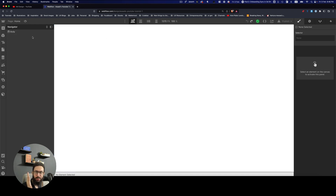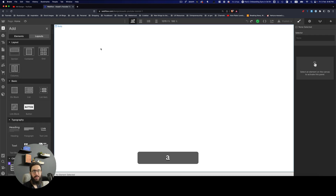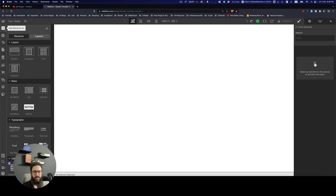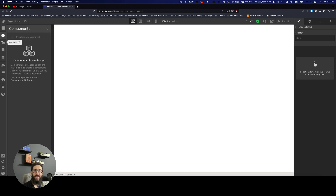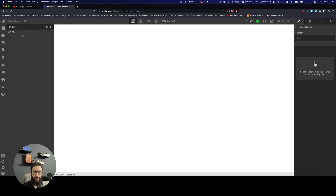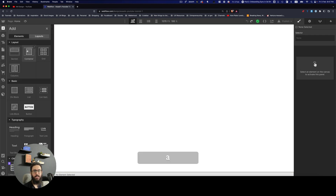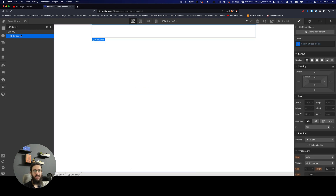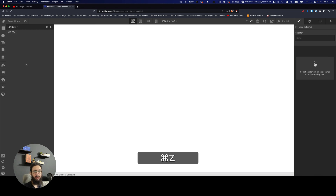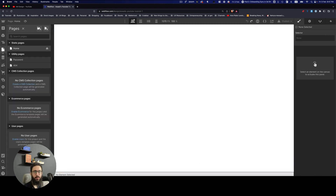The most important panel for creating things is on the left. Press A to add elements — you don't need to remember all shortcuts at once; you'll learn them as you use Webflow. A is for adding elements, Shift+A is for components, and Z is for the navigator, which shows all the layers of your website. You'll be going back and forth between A and Z constantly, so those are the key ones to remember.